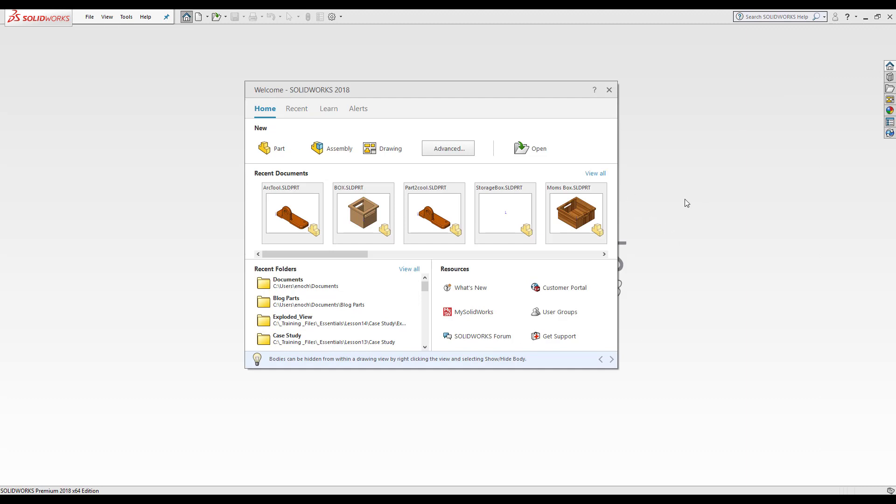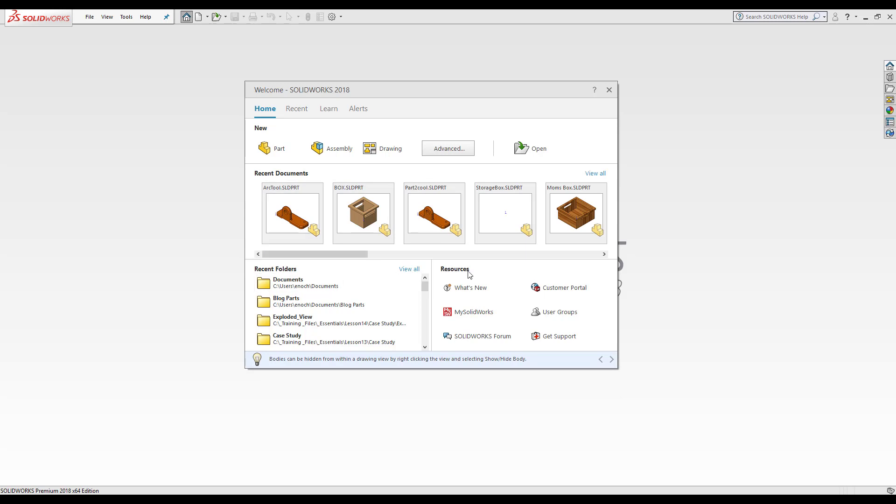This is exclusive to SolidWorks 2018. In it I can use this as a shortcut to open a part, an assembly that's new or a drawing, see all the recent documents that I have open, go to my recent folders, check out the resources. I'm going to open up the arc tool.